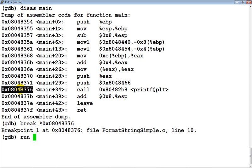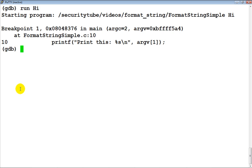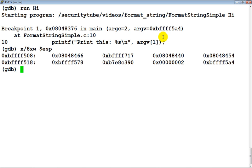We've set a breakpoint. Now let's run the program and give it the input 'hi'. We've hit our breakpoint. Now let's examine the stack and also print out the frame pointer.